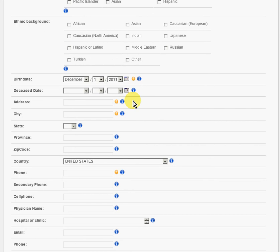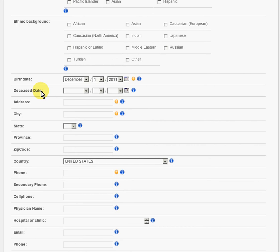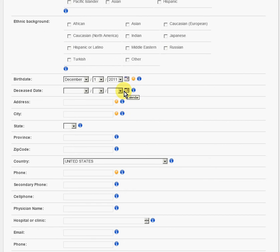You can also register a loved one that has passed away. If you want to include the date that they died, then that would be the deceased date. Likewise, it's the same way, either the pop-up calendar or using these drop-down menus.